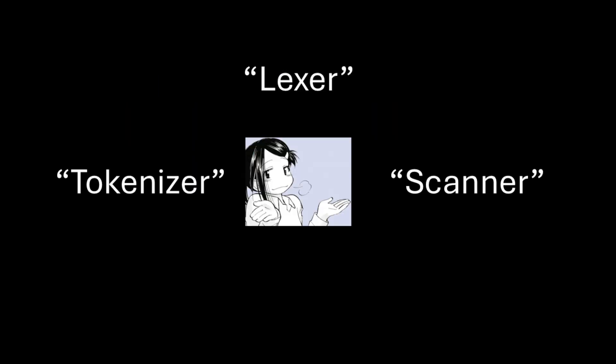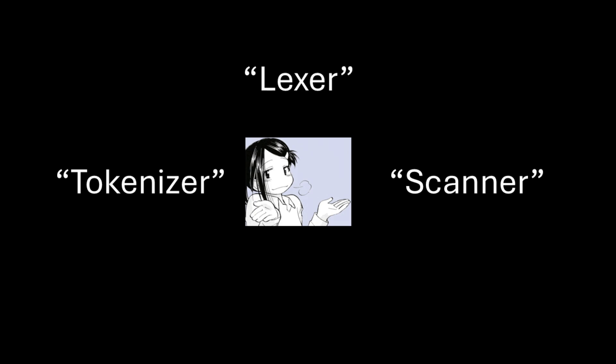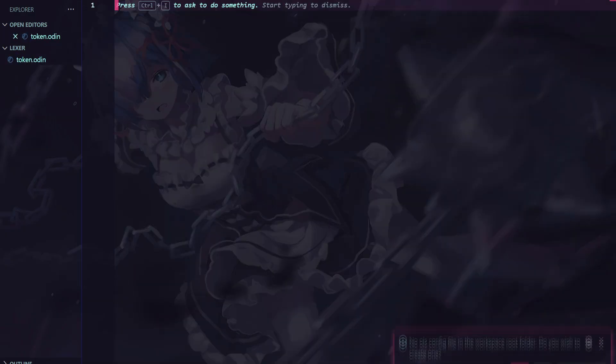There are alternative names to lexer, such as tokenizer and scanner, because, really, all a lexer does is it scans through the input character by character, or the string character by character. Okay, so let's actually implement a lexer.